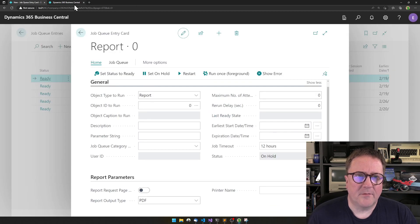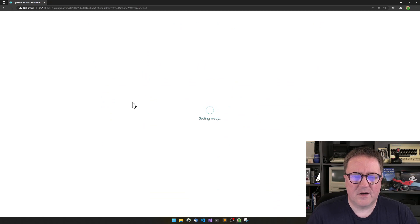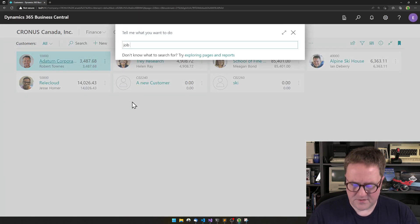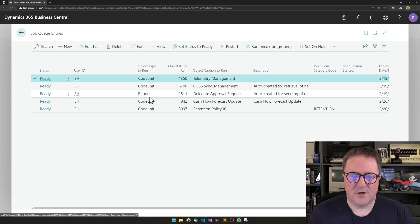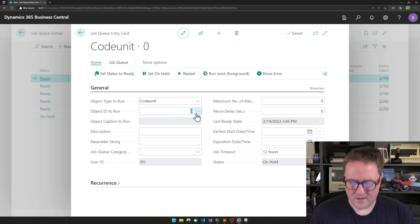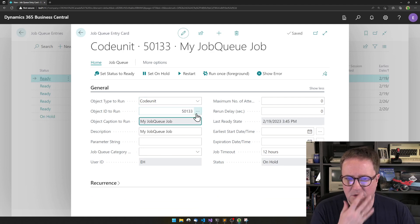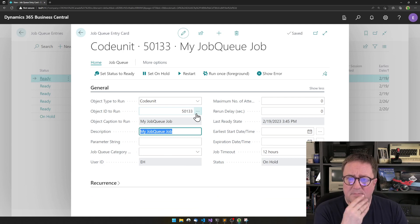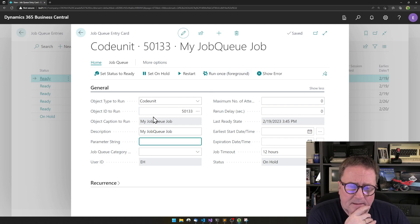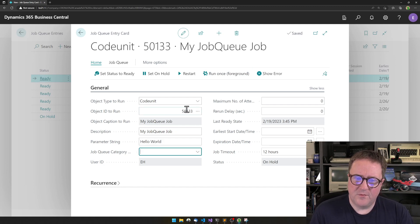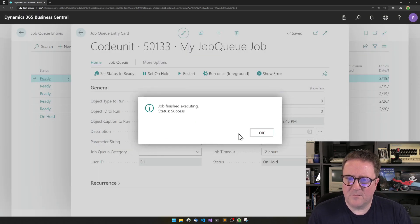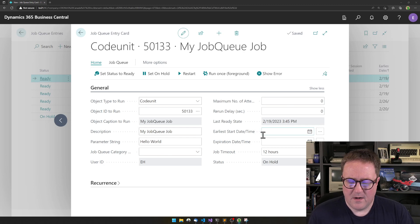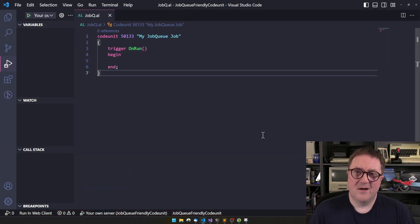Not really. We can just, let's continue on this one, so we are sure that our thing is loaded. Job queue. Job queue. We create a new job. We'll select the code unit. 50133, my job queue job. You can change the description if you want. So, this one is ready to run. But, hello world. So, if I put this in here, well, we can run it just in the foreground and, well, nothing happened. But in order for that to actually work...